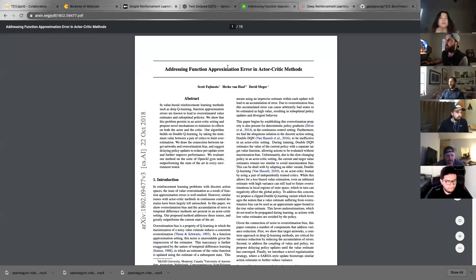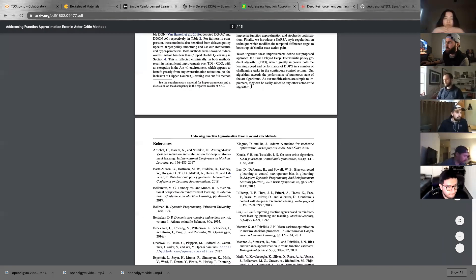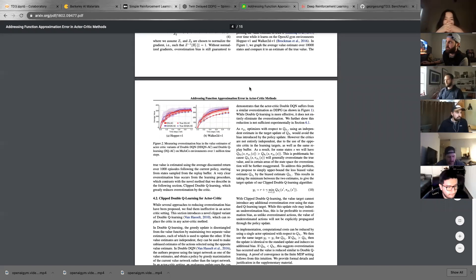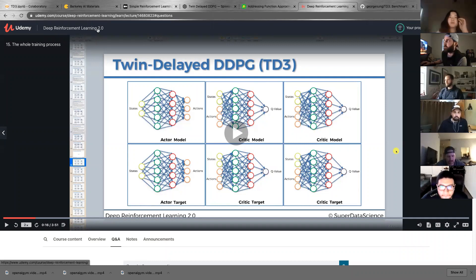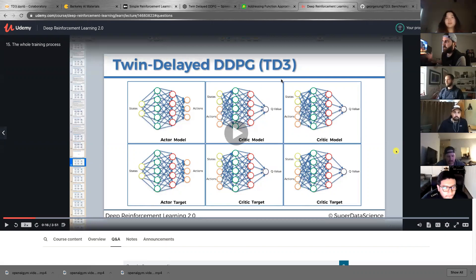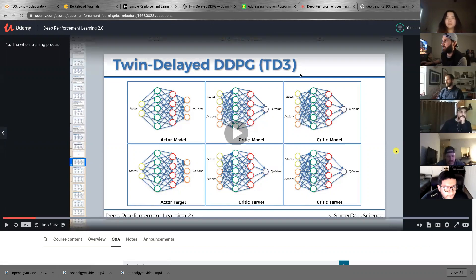Here's the paper — the TD3, the Twin Delayed Deep Deterministic Policy Gradient paper. It's pretty cool to go over their results, the implementation, and everything like that. This is the course I used to learn and implement it — it's on Udemy, Deep Reinforcement Learning 2.0. I'm not advocating you go buy it or anything like that, but it was a great course for learning the implementation.